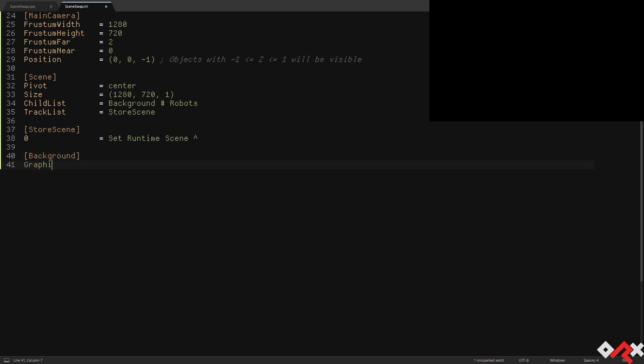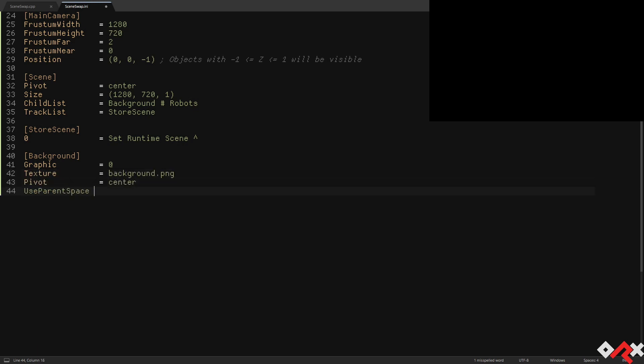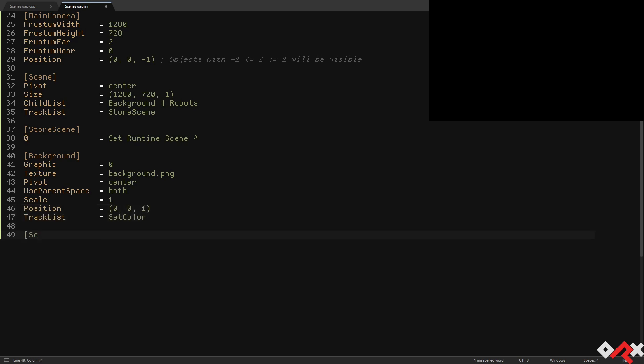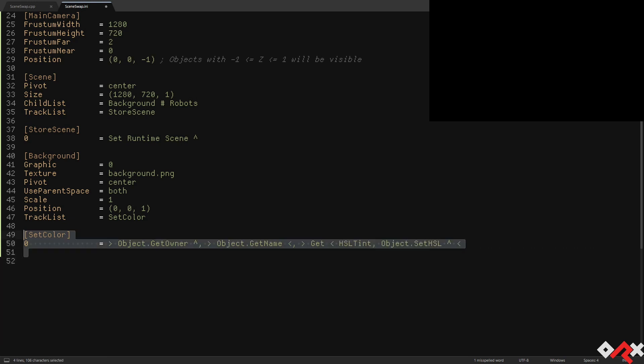The background itself will be a simple texture stretched to fill the area and displayed at the back. Each scene will be dynamically colored using a config property named HSL tint stored at the scene's level. This way each different scene will be easily distinguished.